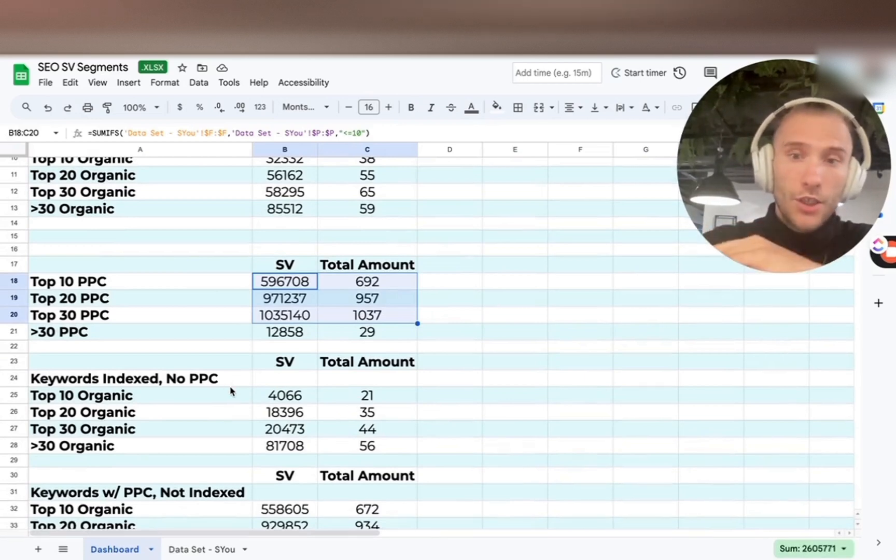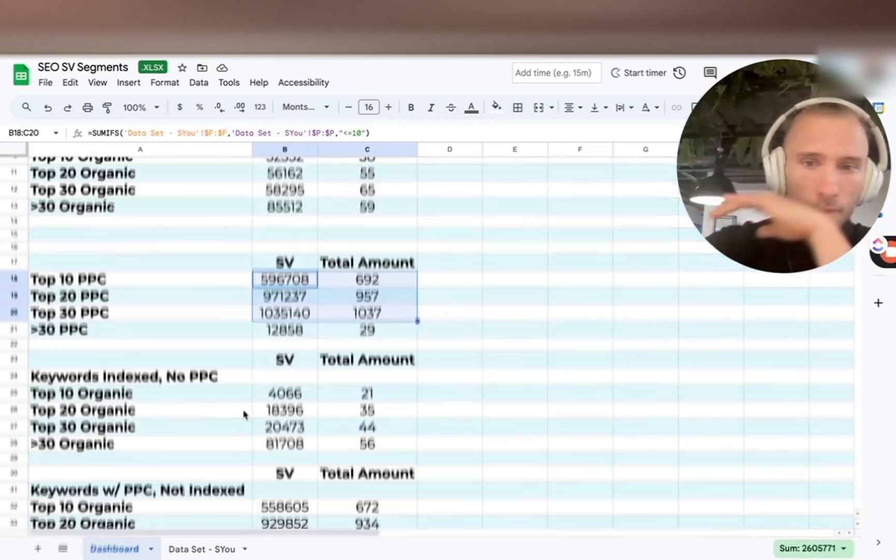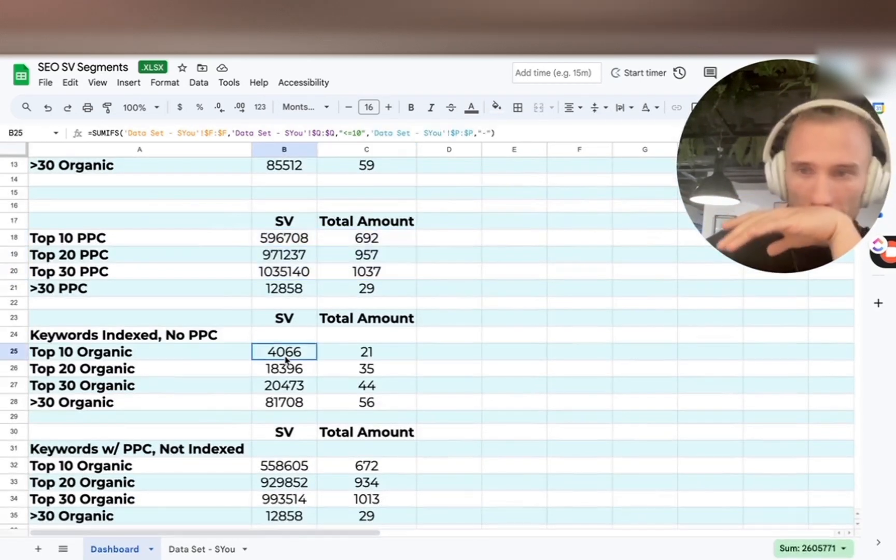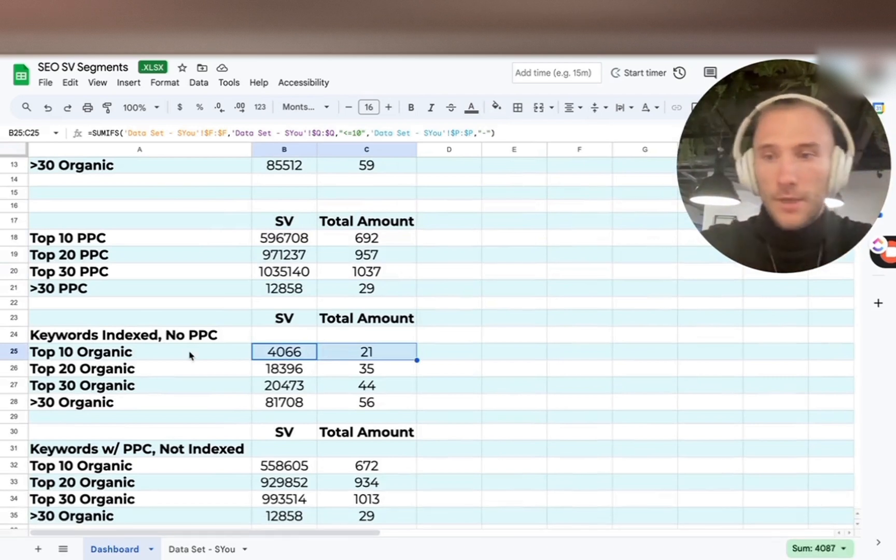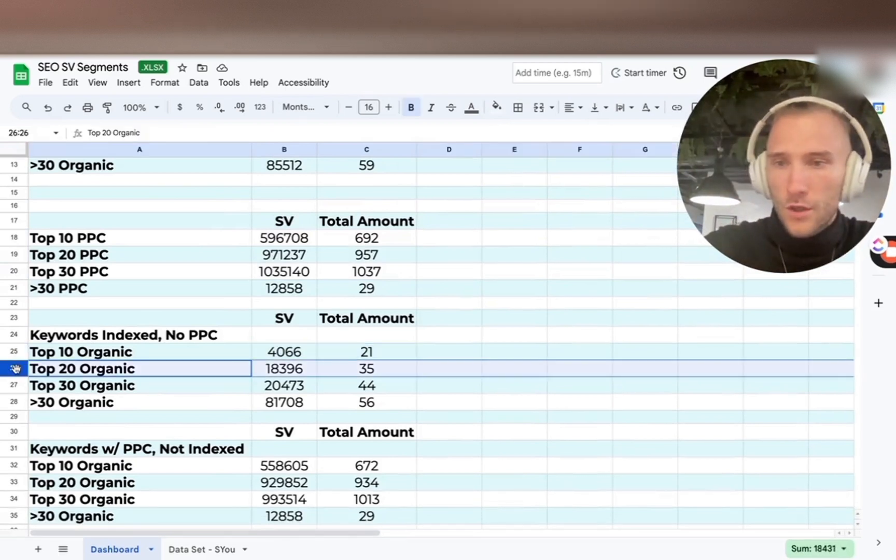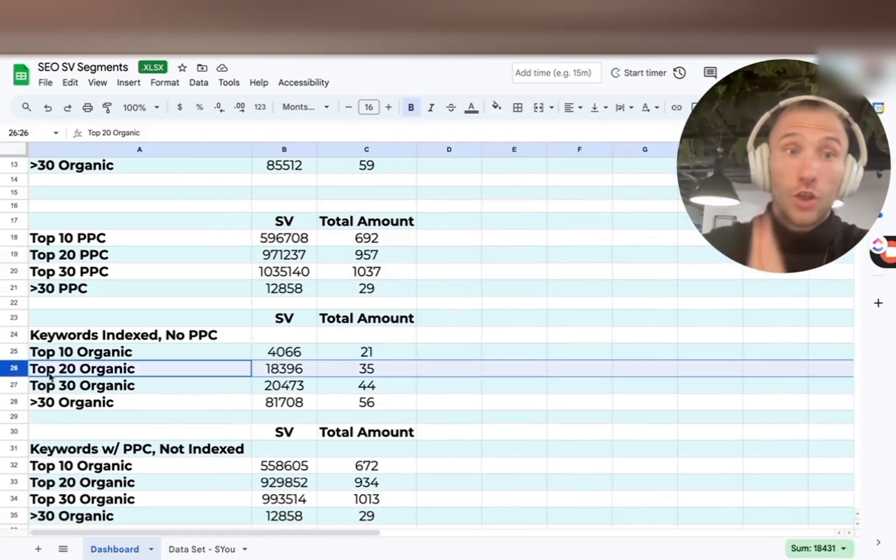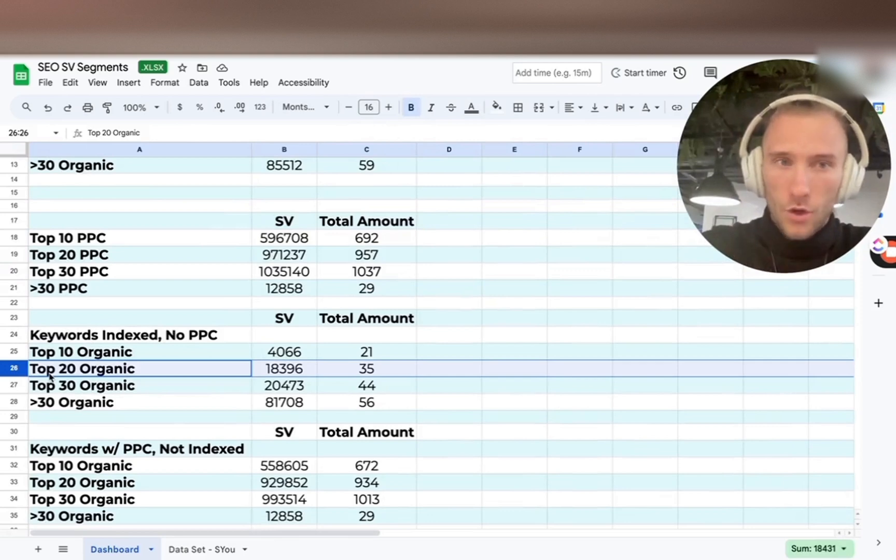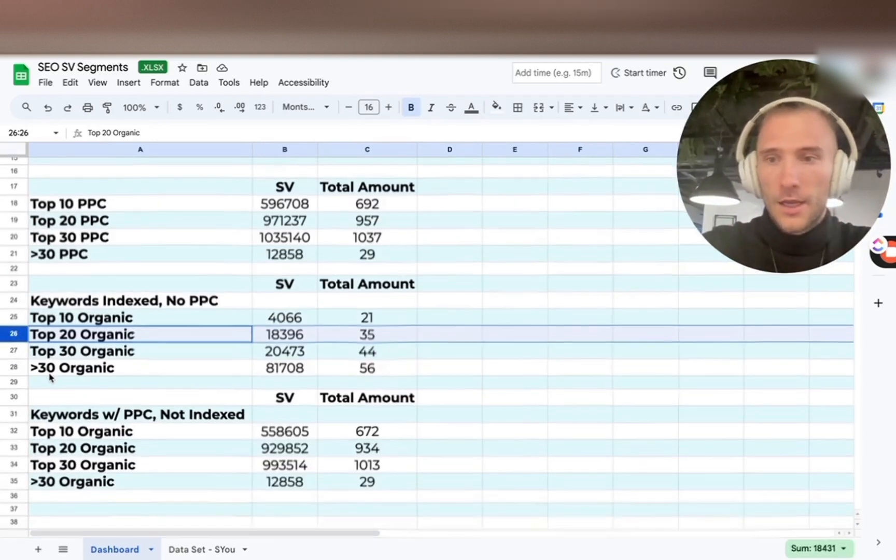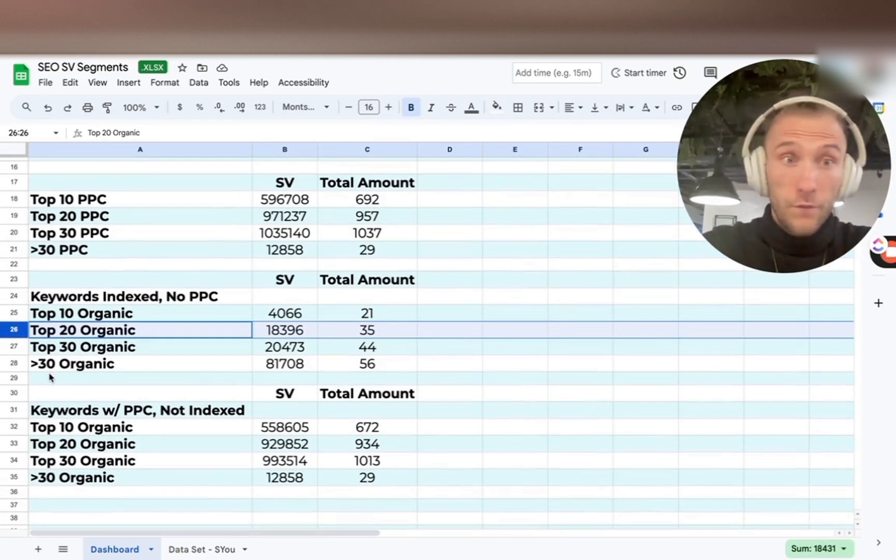Basically keywords that are indexed where we have organic position but no PPC. And that gives us the search volume. Especially we want to focus on that segment here, top 20, words that are in the top 20 organically that have no PPC rank. That's a low-hanging fruit.